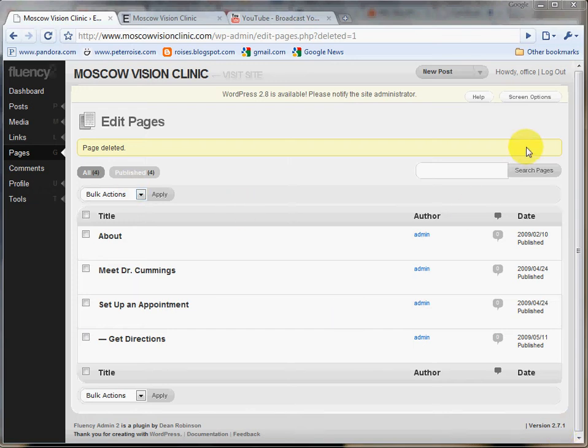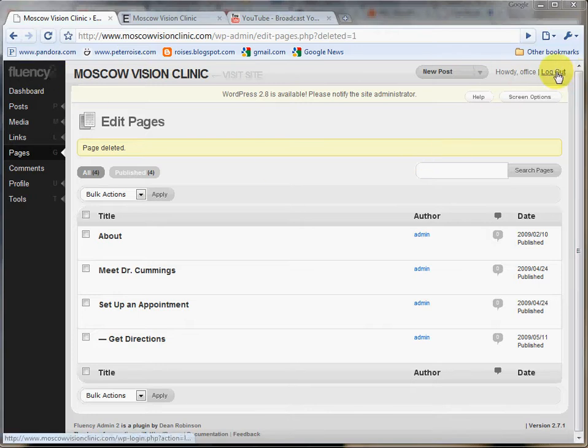Alright, so in the last video you learned the basics of how to use your WordPress site. Starting kind of where we left off there, let's take a look at how to log into the admin login and some of the different things that you'll see there.